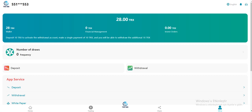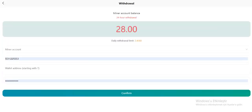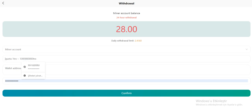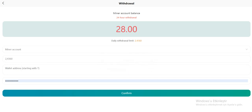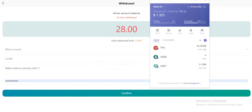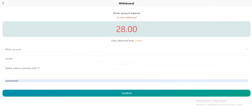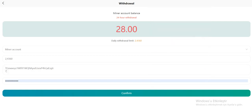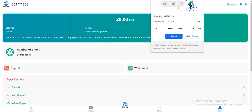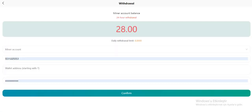So let's withdraw. Your daily withdrawal limit is written here. As you can see, paste it here and your wallet address. Copy it and paste here. Enter your secure password and confirm. Okay, as you can see, it's successful. You can do this every 24 hours.